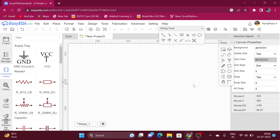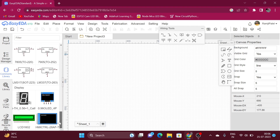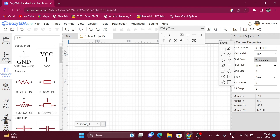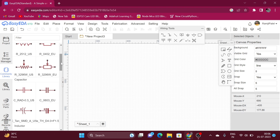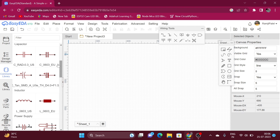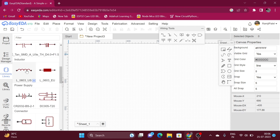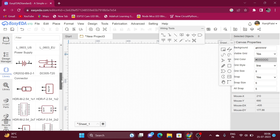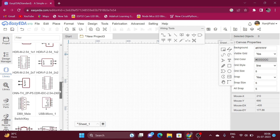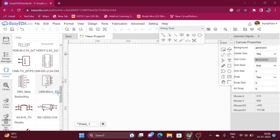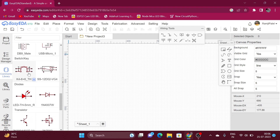For designing a schematic diagram in EasyEDA, we need the symbols of electronic components. We can get these symbols in the common library. Here are the basic symbols of some electronic components: ground, VCC, resistors, variable resistors, capacitors, inductors, battery connectors, headers, USB connector, DB9 connector, switch, and button.